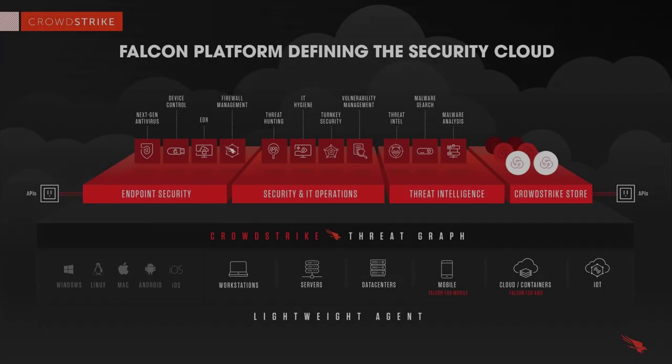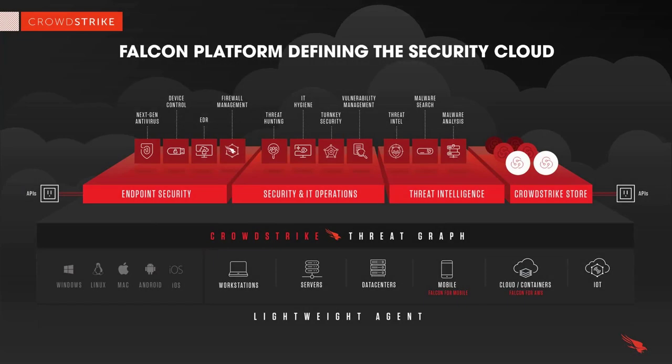CrowdStrike enables companies to manage native operating system firewall capabilities through the power of the cloud-native Falcon UI. This solution delivers central management of enterprise features, process-based rule enforcement, and location awareness through a single agent with no additional performance impact.